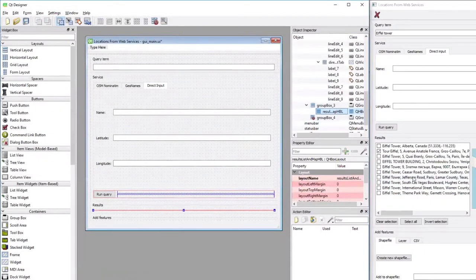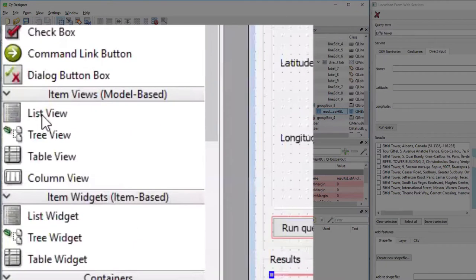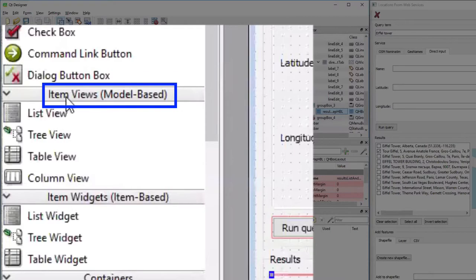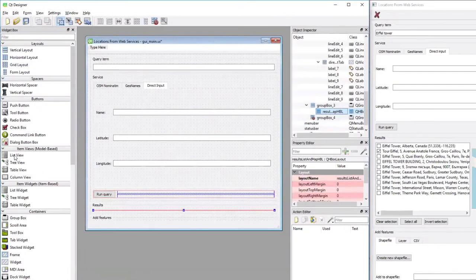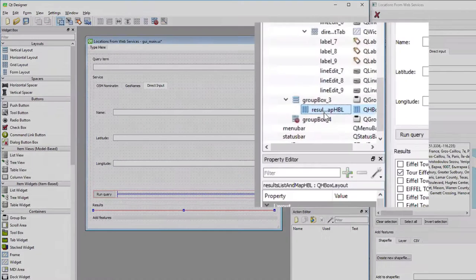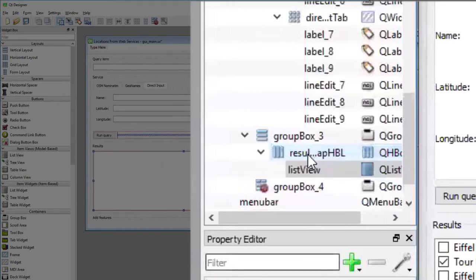And now we can add the list view widget to it. And there we have to pick the list view widget under item views model based. So it's important to pick this one, not the list widget. So the list view, and we drag it over and drop it on top of the horizontal layout we just created like this.